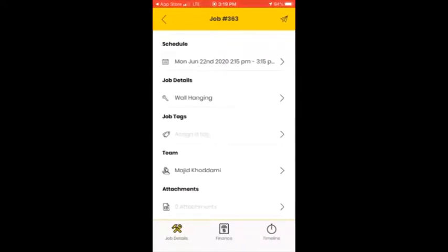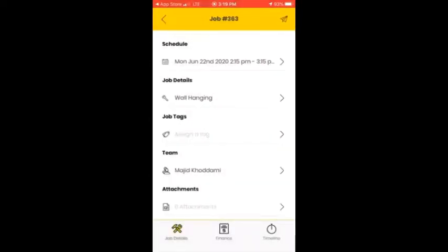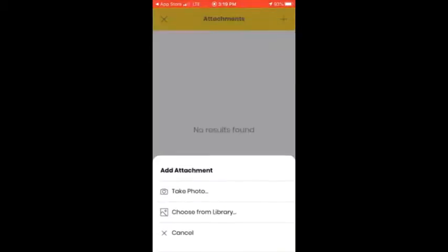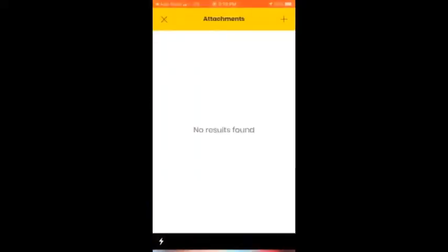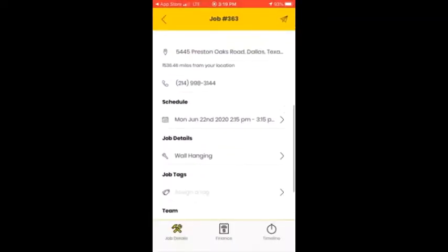Back on the main menu, another important thing you need to know is attachments. Whenever you're done with your job, you need to add an attachment and take a picture. Click on 'Attachment,' then click the plus sign. You can take a photo of the completed work and add it here as proof that the job has been done.